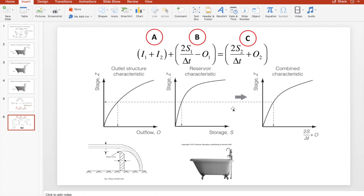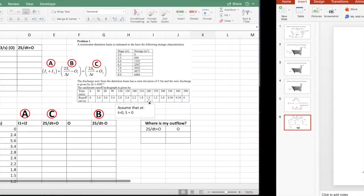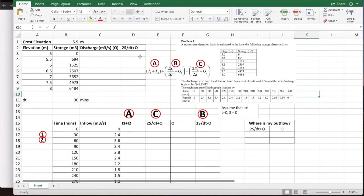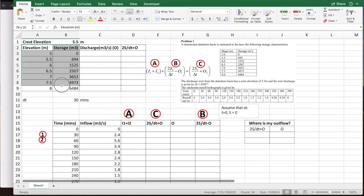We combine these two to get the parameter C: 2S/Δt + O. You combine outflow plus storage to get this combined characteristic used in the routing process. For Problem 1, you are given height versus storage. The weir crest elevation is 5.5 meters and the weir equation is 1.83 × h^(3/2). You are also given the inflow hydrograph, and I input the elevation versus storage information into the spreadsheet.